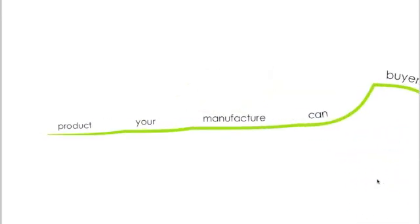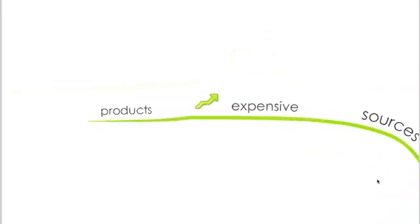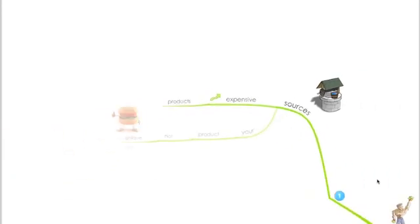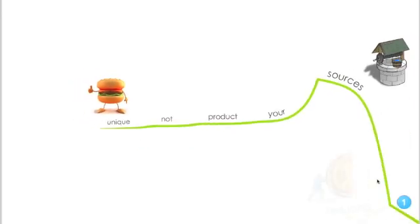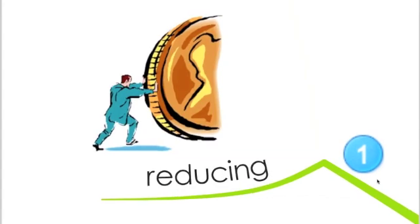...products, if you're selling expensive products, again this is something that will give your buyers some power. And if your product is not unique, so the buyers don't see a relative advantage in buying your product.